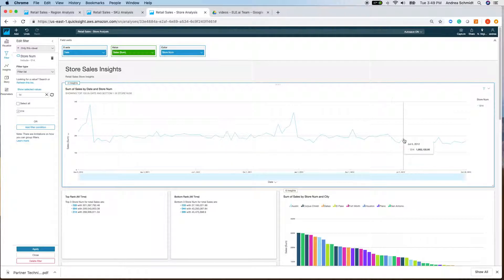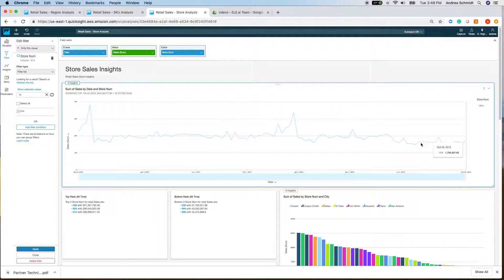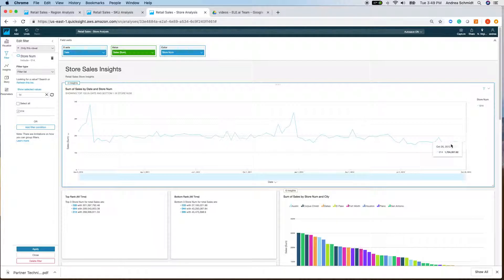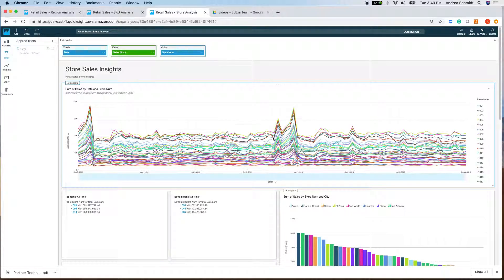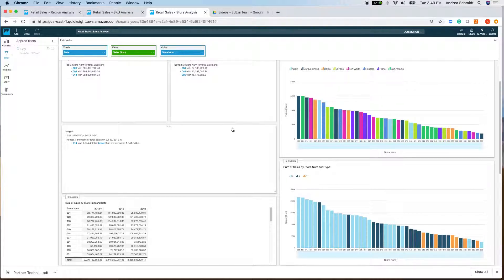This could be regional, or a change in strategy that isn't working. Maybe there was some shortage in deliveries — we don't know. But it is an insight that would trigger the need to investigate further. Let's delete that filter and go back to our original view.